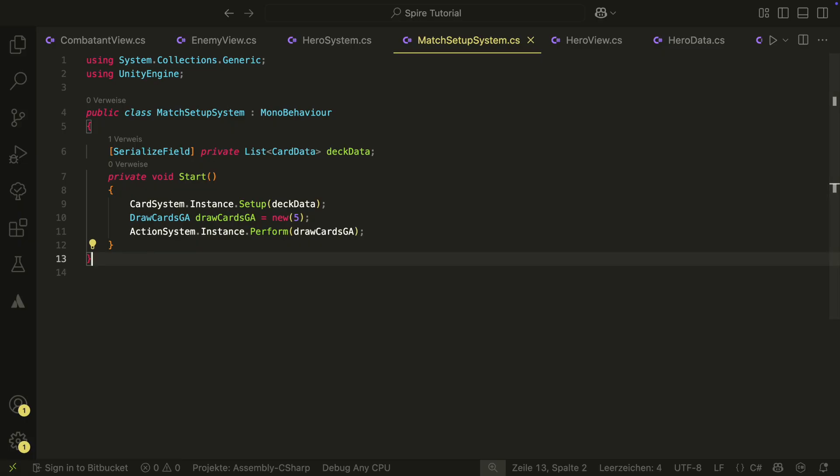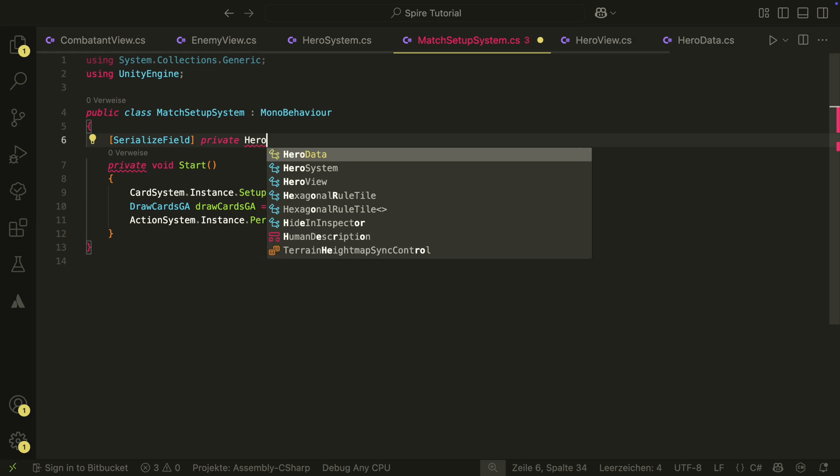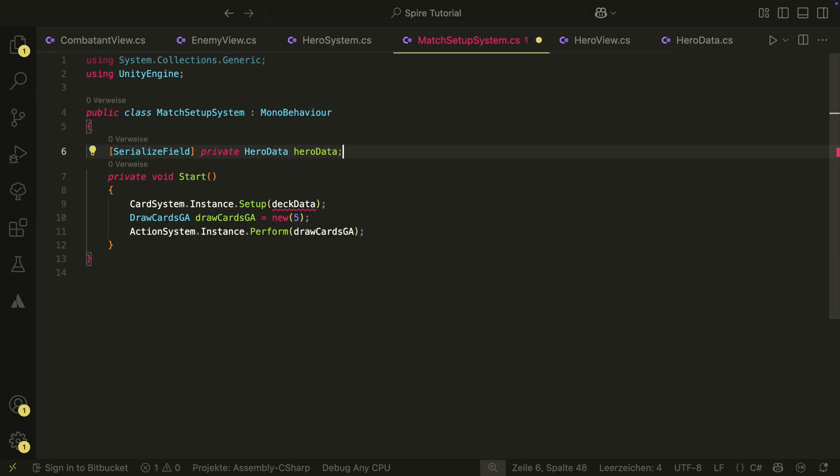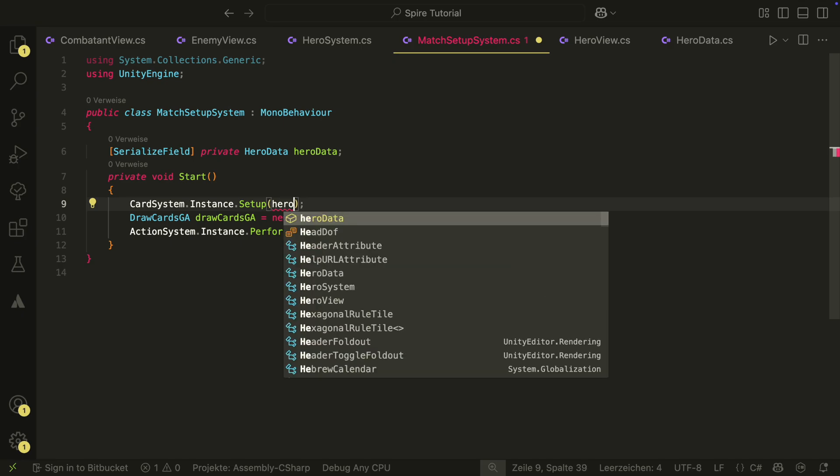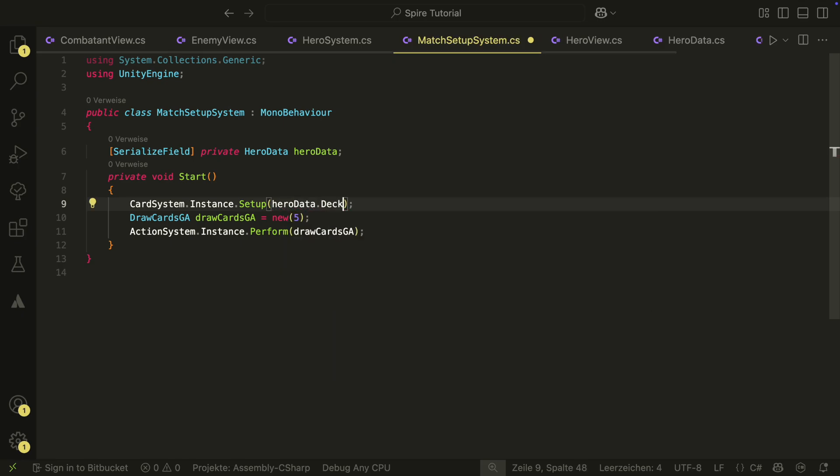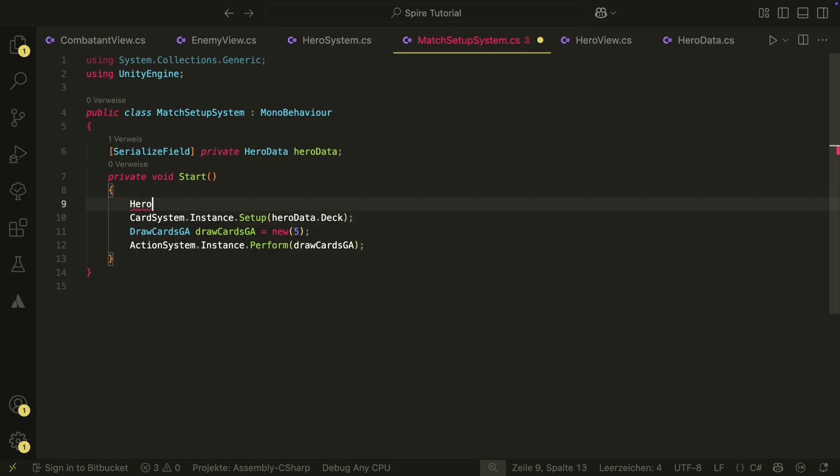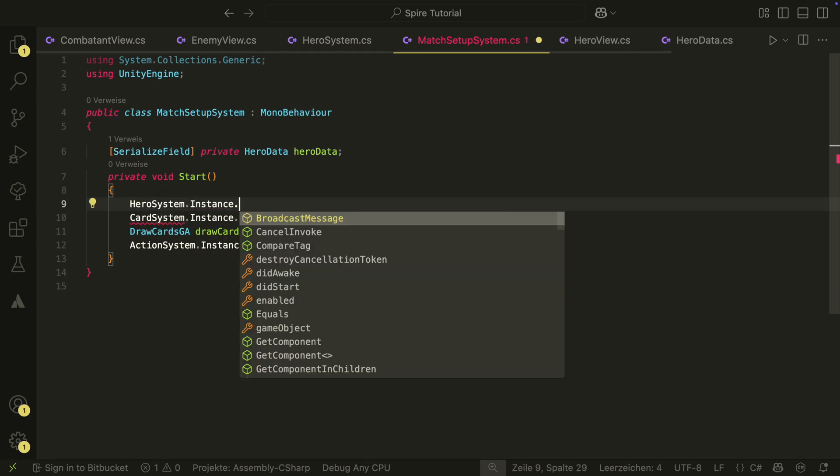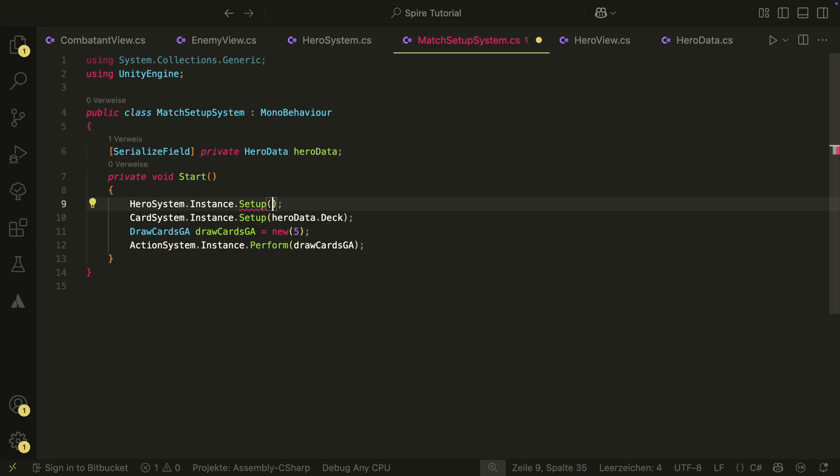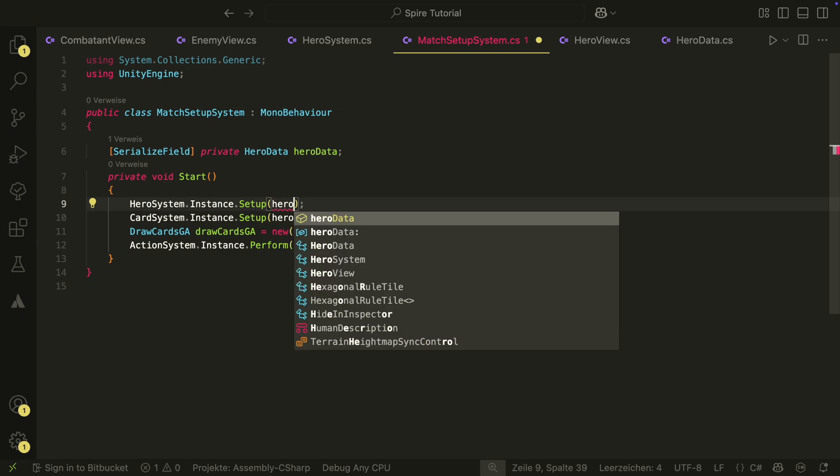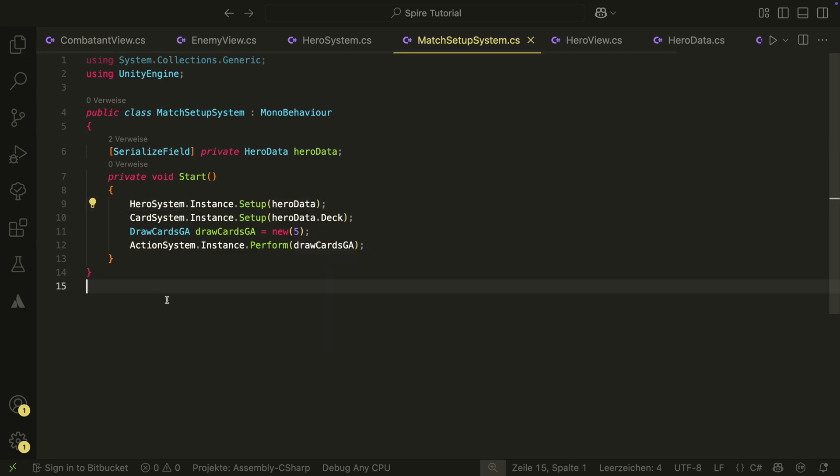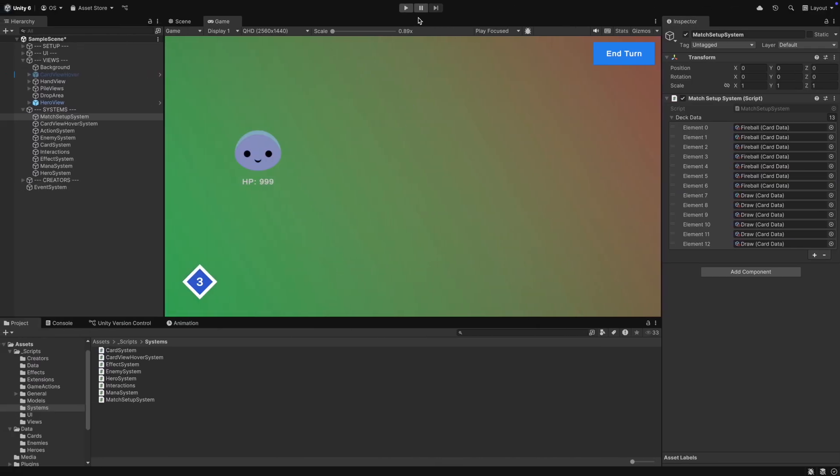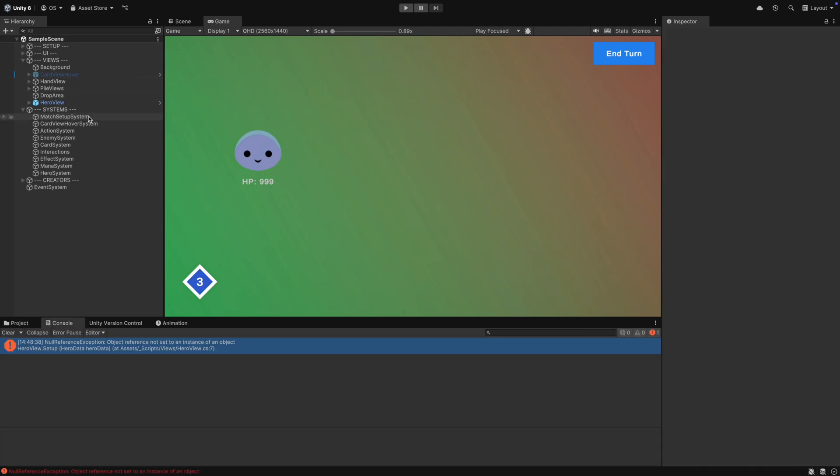In the match setup system, we now can replace the deck data with the hero data. We can now pass the deck from the hero data to the card system. We also can now call the setup method of the hero system here. Make sure that all references are set in the inspector and then hit play.